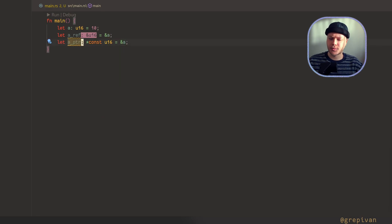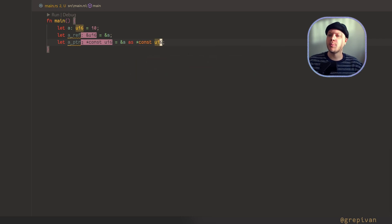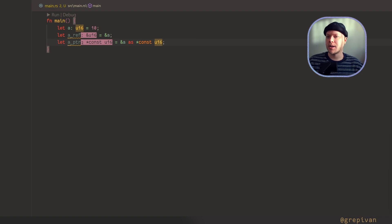There is a different way to create a pointer. If we create a pointer using `as const pointer to unsigned int 16`, we just ask the Rust compiler to interpret this as a constant pointer.